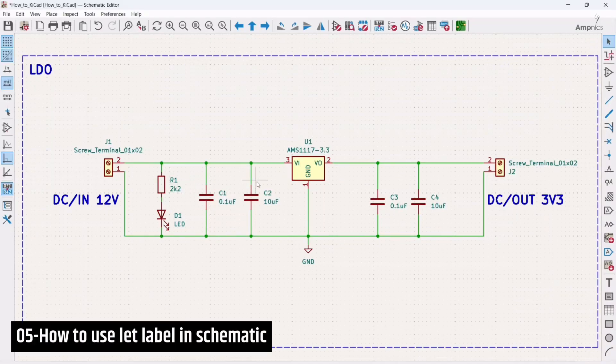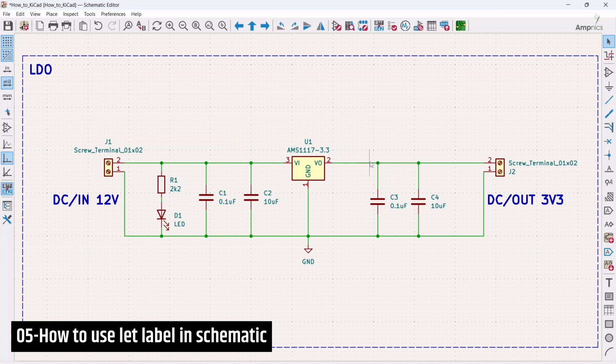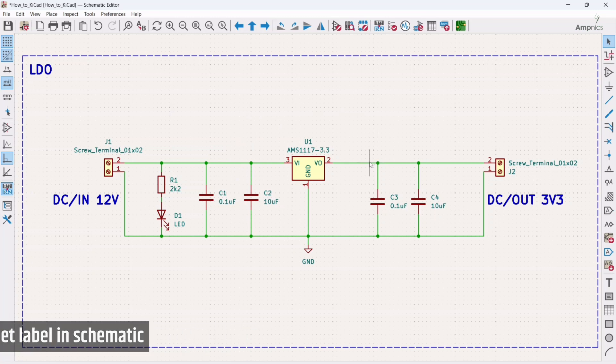Hey guys, this is me Ammar and welcome back to our channel AmpNix. In this video we are going to discuss the net tool in KiCad.